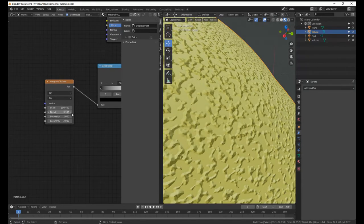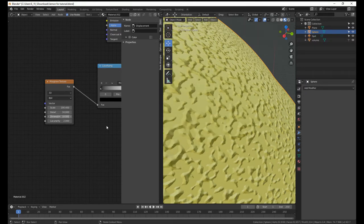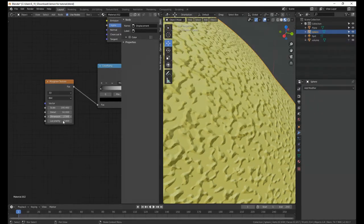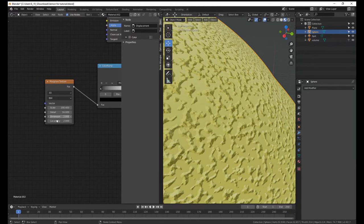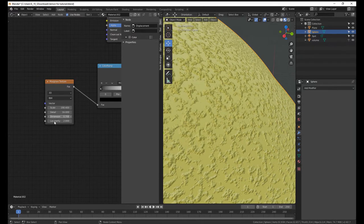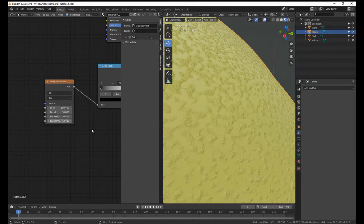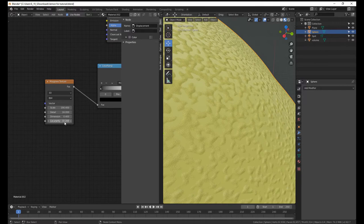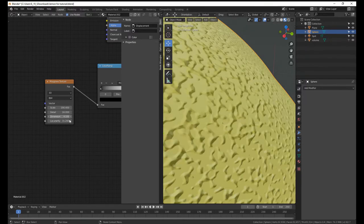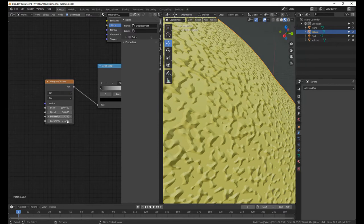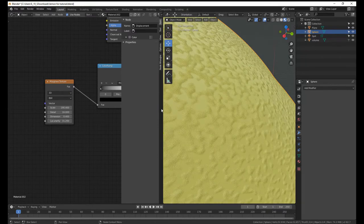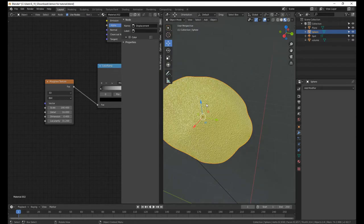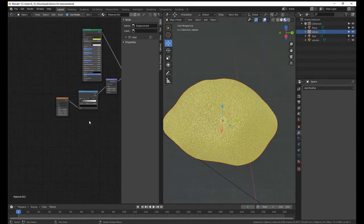So, you just go over to the musgrave texture and just turn the scale way up. Not that much up, but not down, but up. Until you get something that looks a bit like a lemon. That's a lemon. Turn up detail, maybe turn down dimension, turn up whatever that is. Okay, anyway, now we have a lemon.